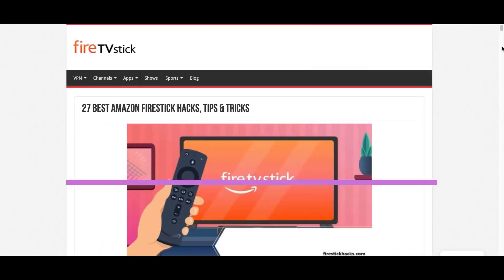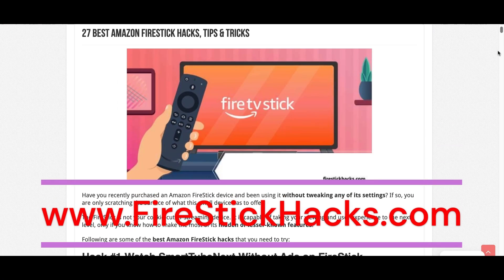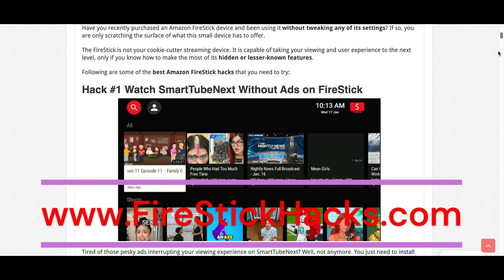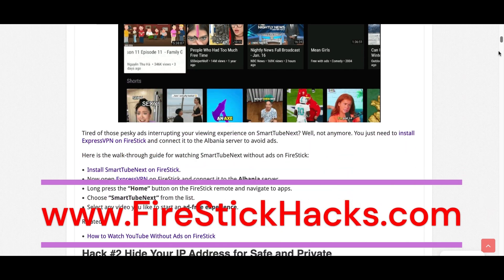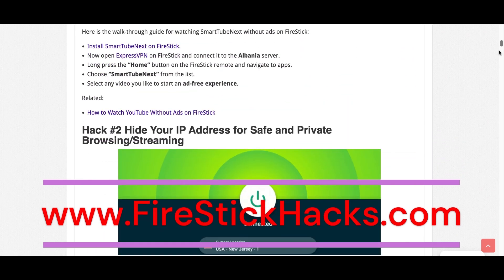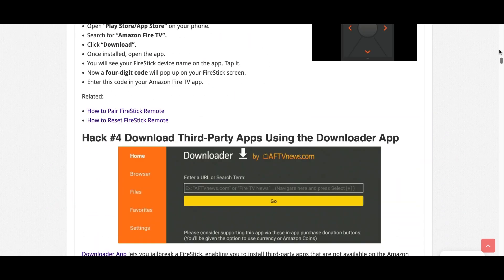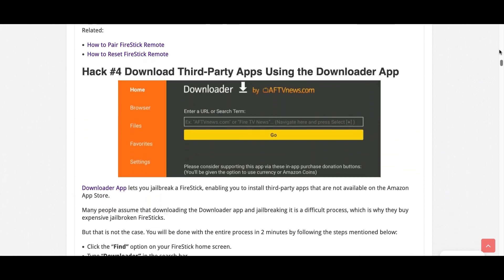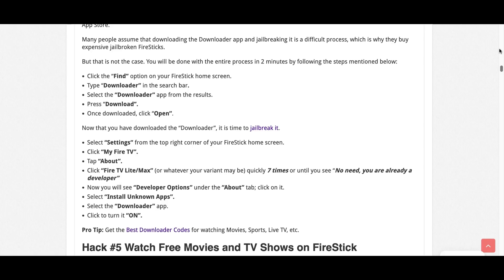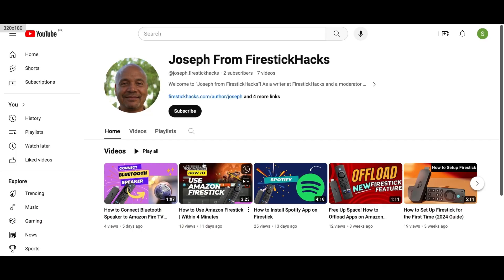Before you go, make sure to check out our website FireStickHacks.com where we get you the latest Fire Stick updates, tips, tricks, and expert guides to enhance your streaming experience. Also subscribe to our YouTube channel for more videos and latest Fire Stick apps.